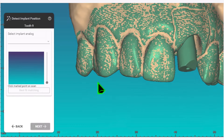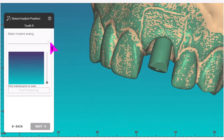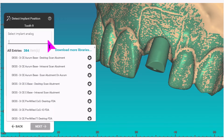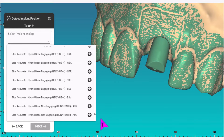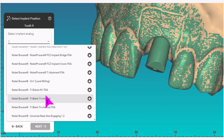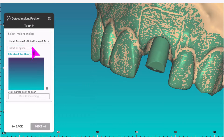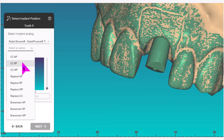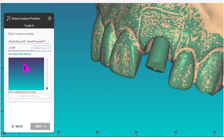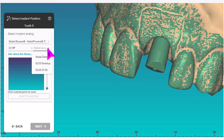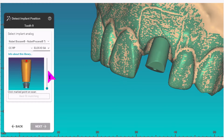Next in the wizard for detect implant position, first select the implant analog that was used — in this case we're using a Noble BioCare Titanium abutment FDA. Next, select the platform size; this is a conical connection RP. Then select the scan body that was used — in this case it was an ELOS IOSA. You will see the picture and the rendering here.